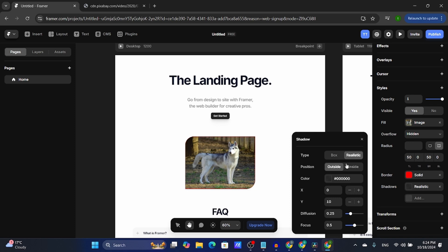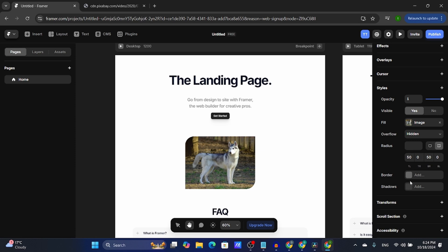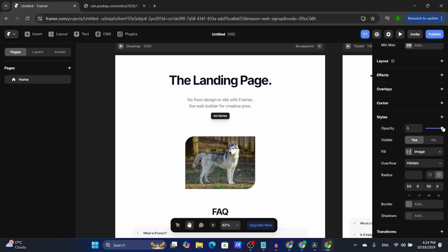For the realistic type you've got the X and Y axis, the diffusion, and the focus. I'm going to delete these since I never actually add a border or shadow.